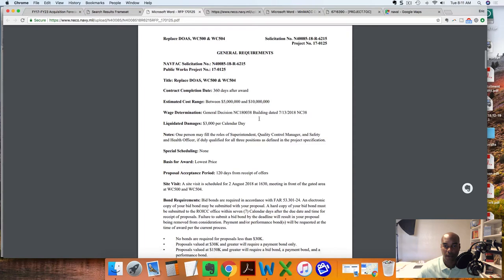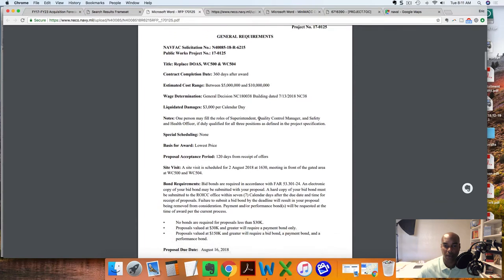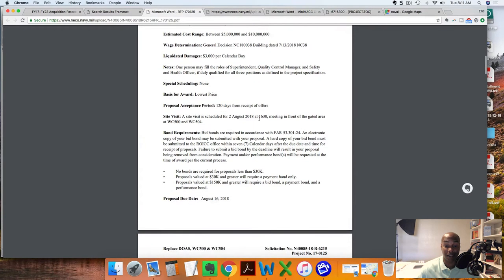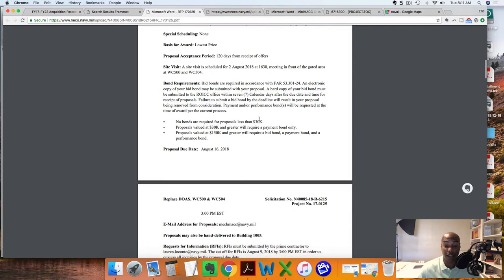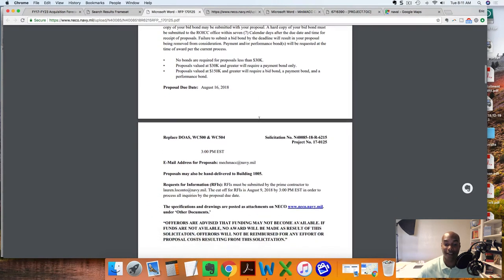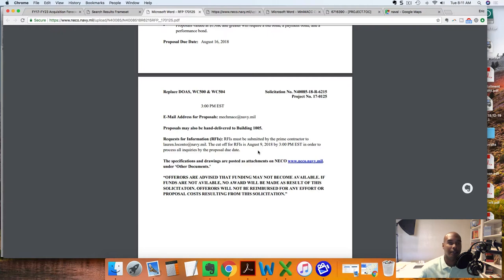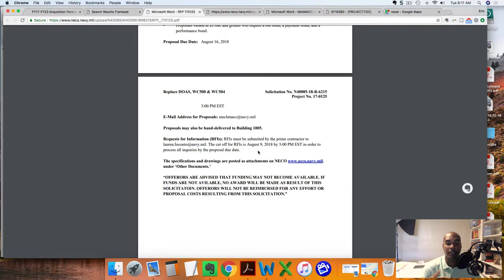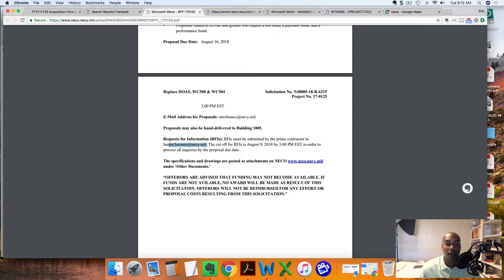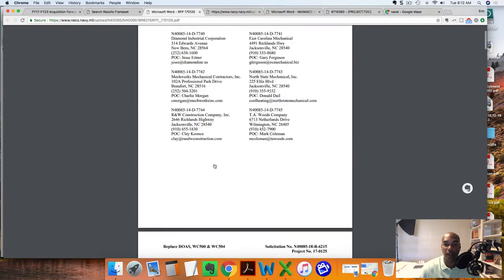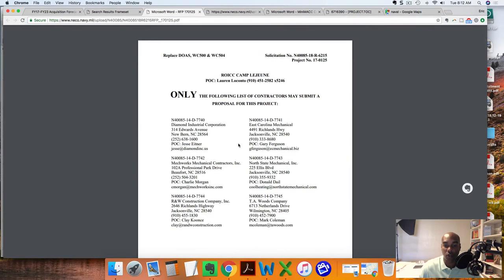Look at this project. The MAC estimate ranges between $5 and $10 million. That's for this particular project, so this is a nice size job for an HVAC guy. RFPs must be submitted by the prime contractor to this person, which means to me the government already knows that there are going to be subcontractors submitting information and wanting to bid this job and participate. So again, other people are already doing this. I'd jump in with one of these guys and see how I could get on this particular MAC.